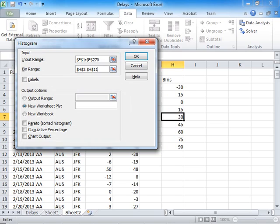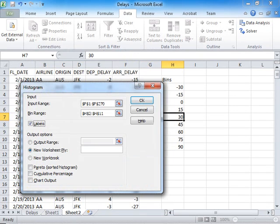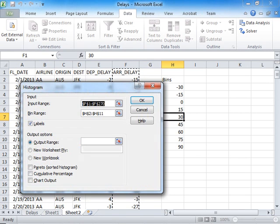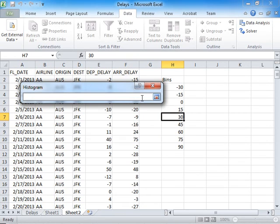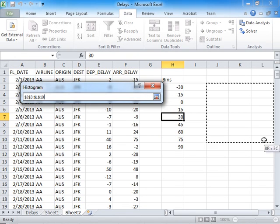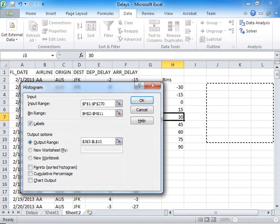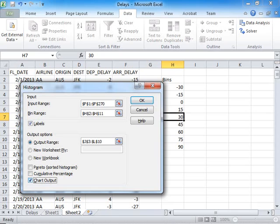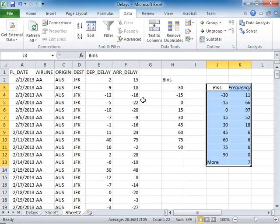Notice that I have selected labels also, so I check the Labels option here. And then I need to specify an output range. I just randomly select somewhere here. So now I have my data range, bin range, output range, and I click and check the chart output. And I click OK.